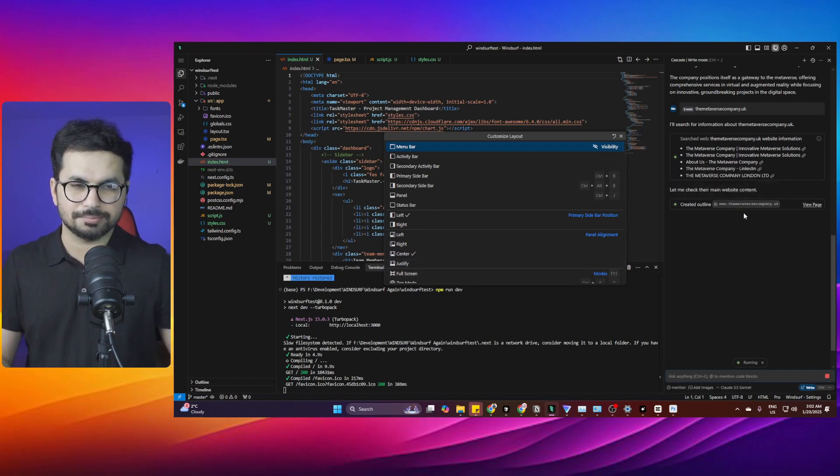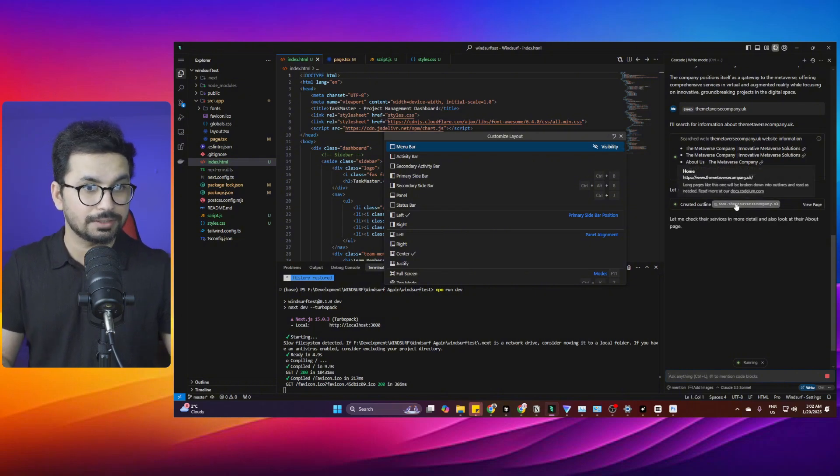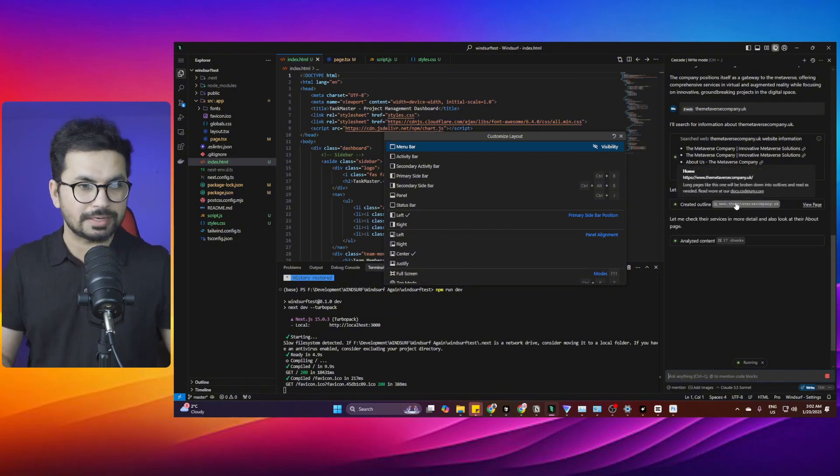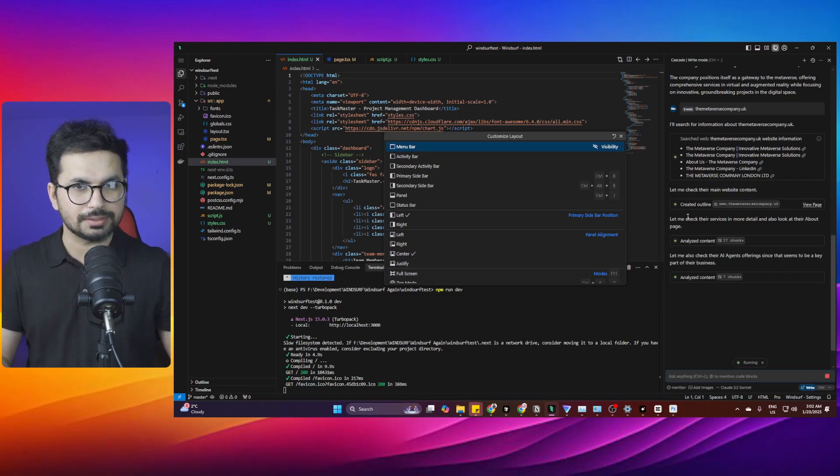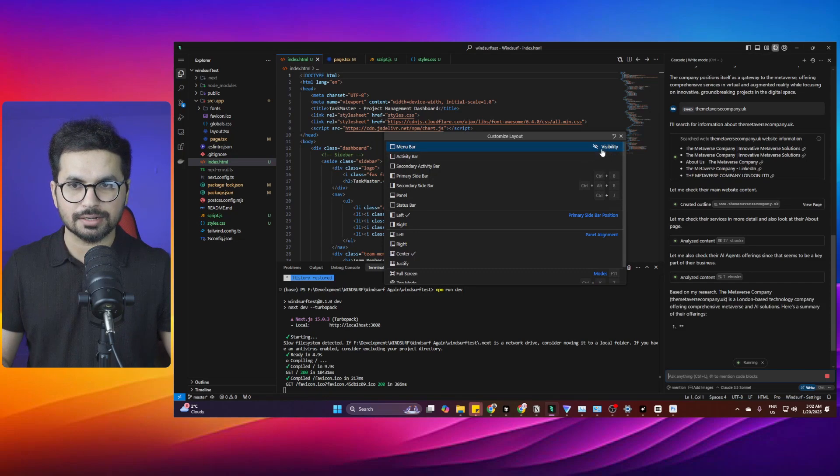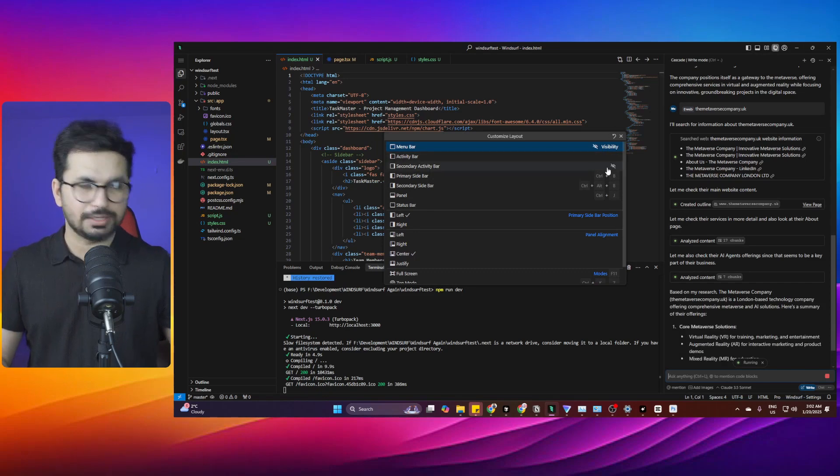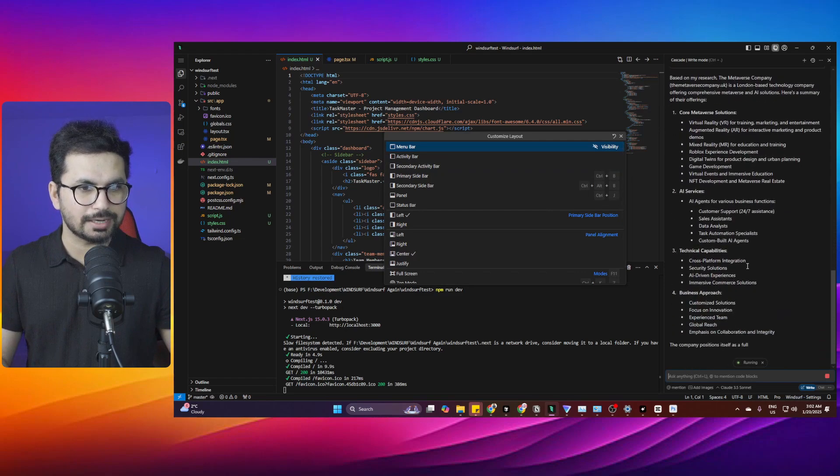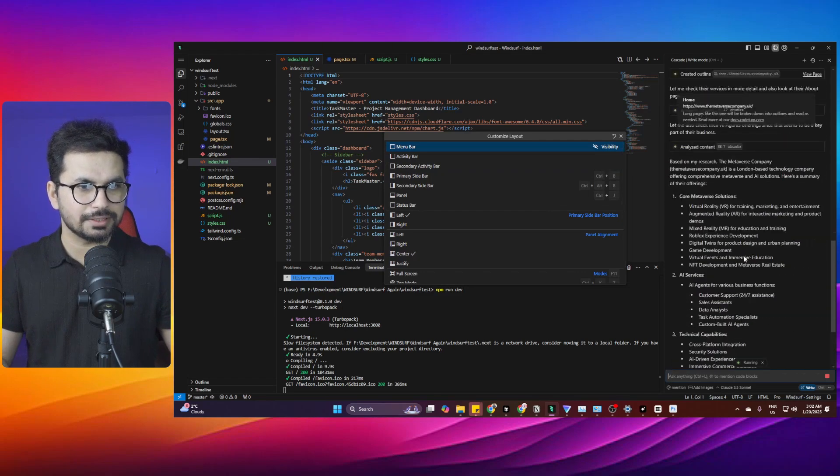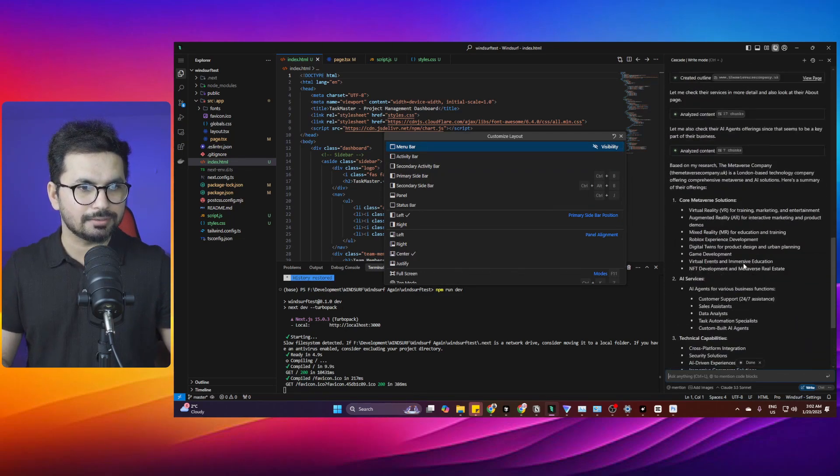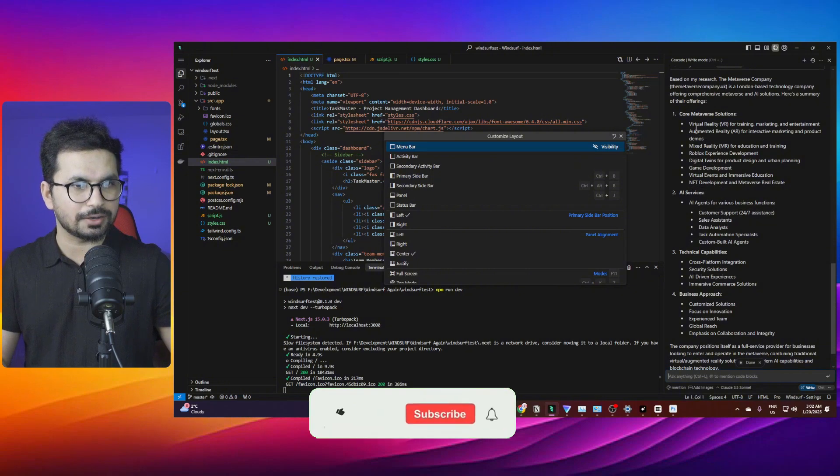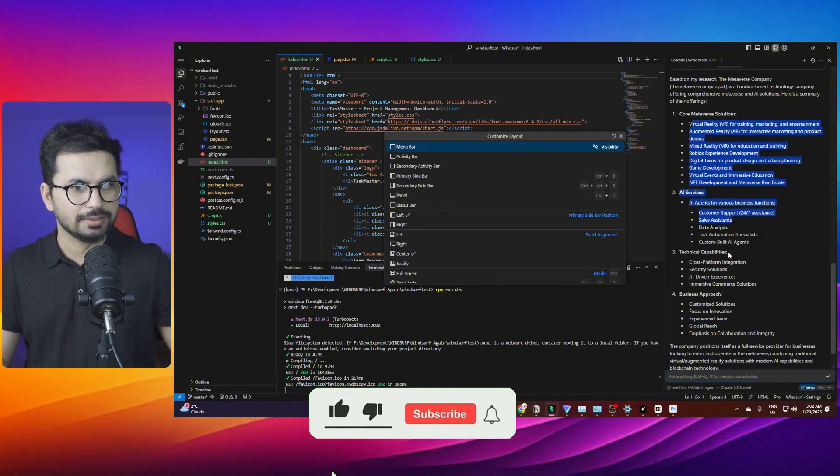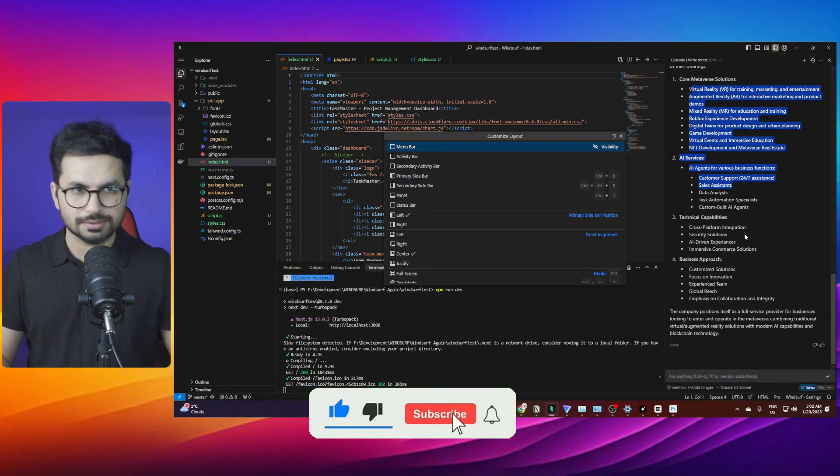This is remarkable because most of the time whenever we want documentation of any third-party integration, we usually add those documents inside Cursor or Windsurf settings. But right now we can actually directly add that documentation here and it will scrape that entire website, understand and organize that data in a proper way. This is really a revolutionary feature.